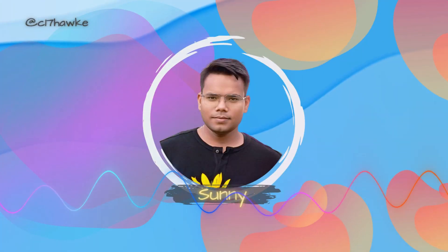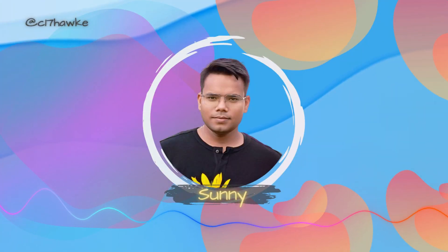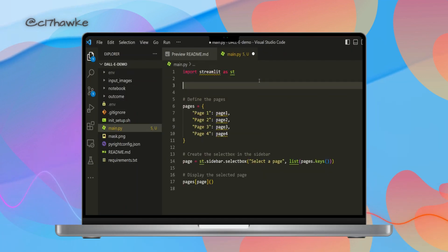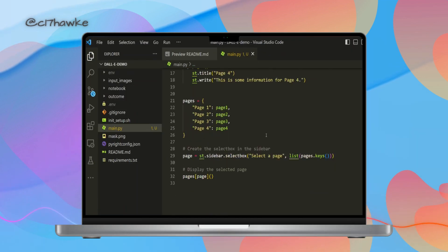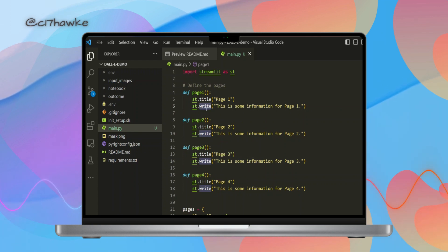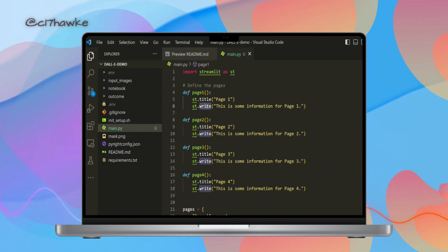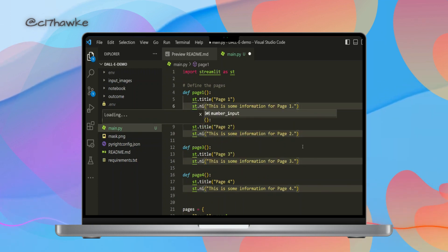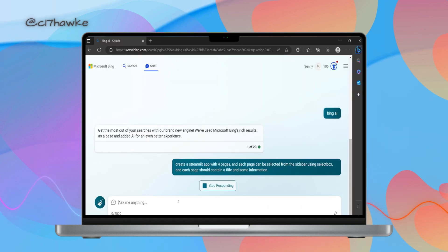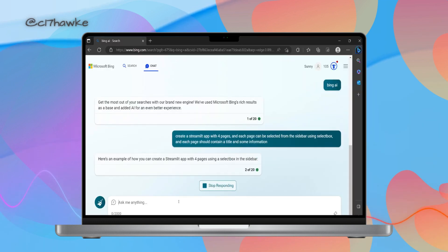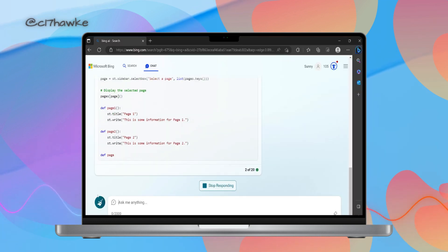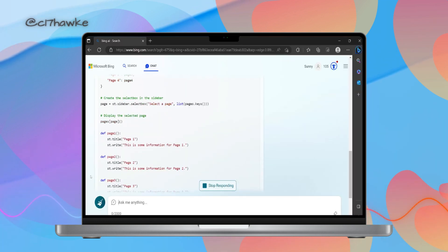But that's not all. In the next video, we will take things up a notch by creating a multi-page Streamlit app. Each page of this app will be dedicated to the tasks we have explored so far. We will also be taking the help of Bing Chat to create the base Streamlit app.